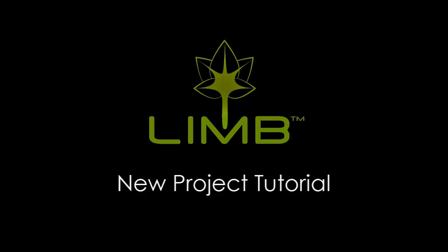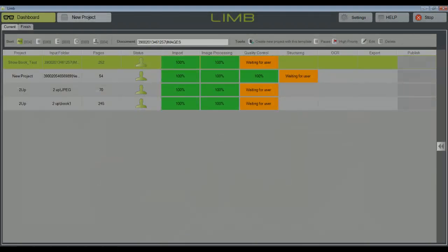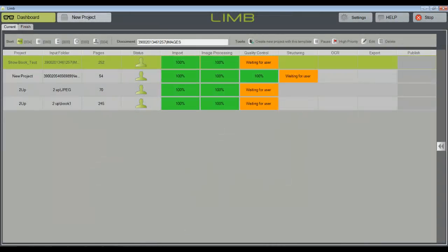This tutorial focuses on how to set up a new project within LIM image processing software. When LIM is first opened, the current dashboard will be visible. This lists all of the documents that are currently being worked on, the project they've been assigned, and their current workflow step. For a more detailed explanation of the dashboard and how it works, please view the Understanding the Dashboard video in this series.